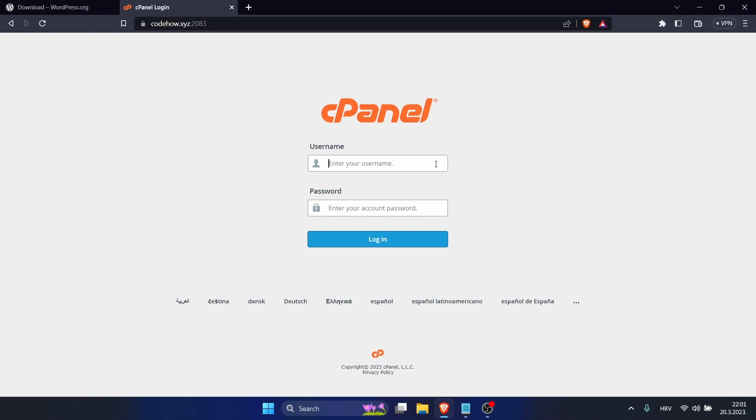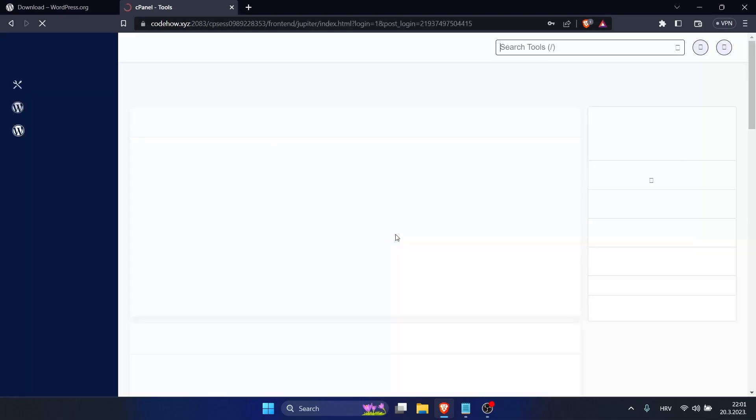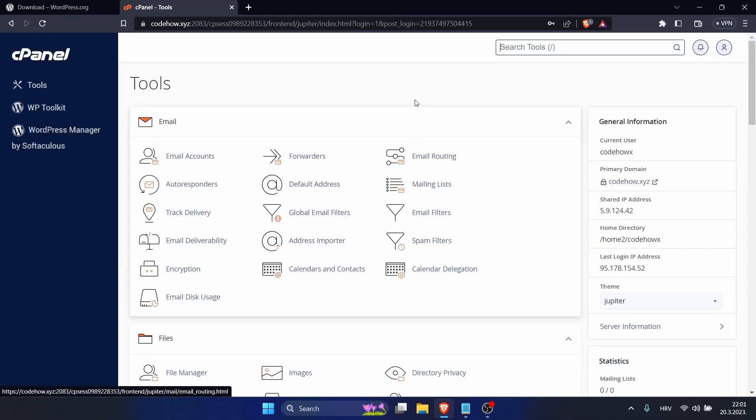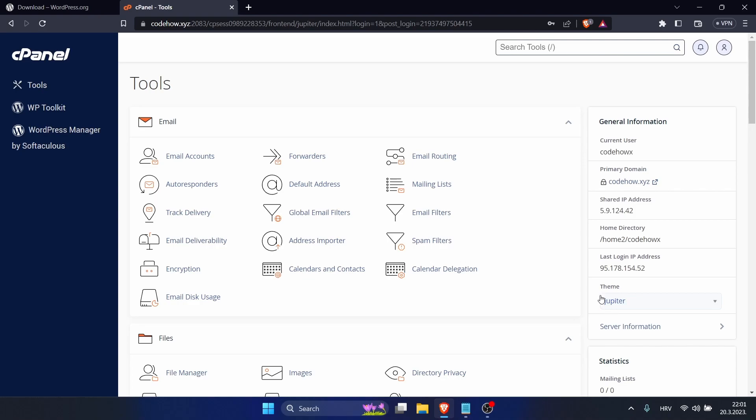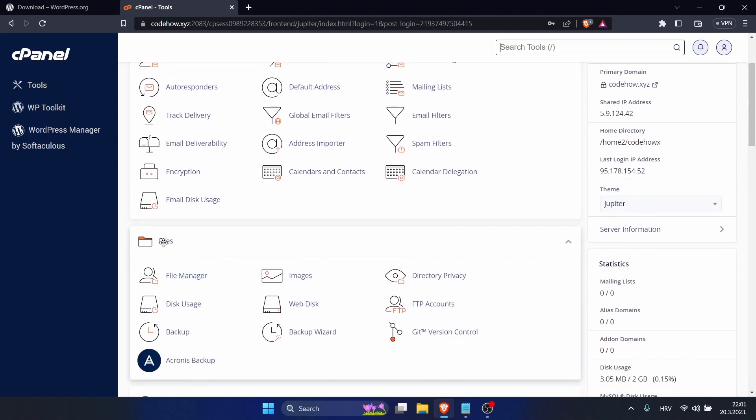Just login, and my cPanel uses this theme. Your cPanel may use another one so it may look a little bit different. To upload our WordPress, go to Files and click on File Manager.